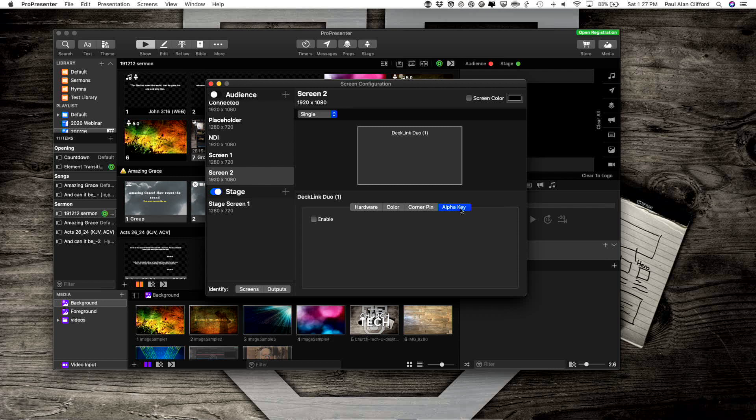Now I'm going to go to Alpha key and select Enable, and make sure it's set to External key, and the blend is set to 100%.